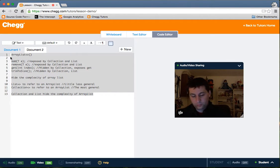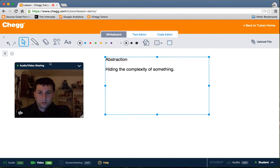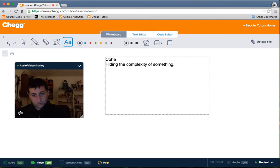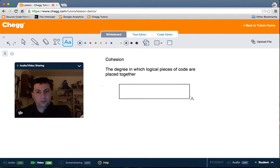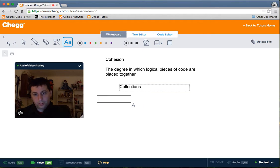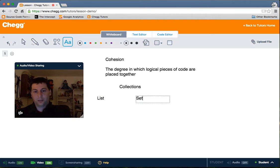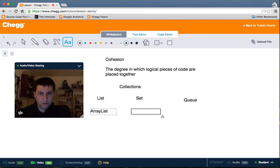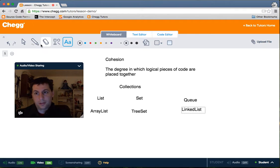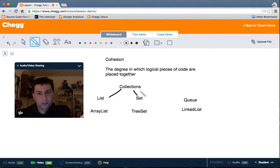Moving on to cohesion. Cohesion is the degree to which logical pieces of code are placed together. Building on our example of collections, we would have Collection, we would have List, we would have Set, we would have Queue, and underneath List we might have ArrayList, TreeSet, and LinkedList. This is an example in the Java libraries of good cohesion, because all of these classes do the job of what an array might do. They build on what the array does, and so they're all placed together in one logical object graph all underneath Collection.